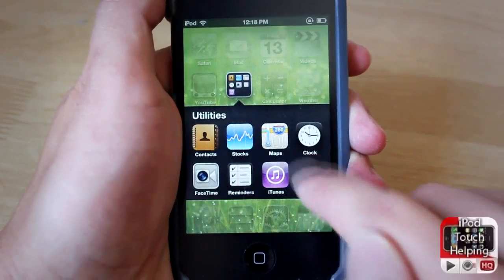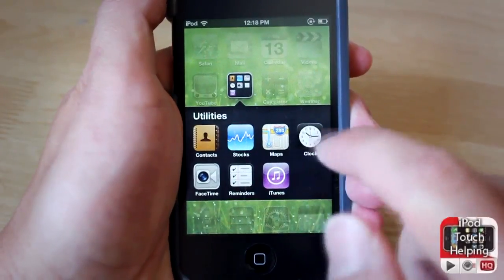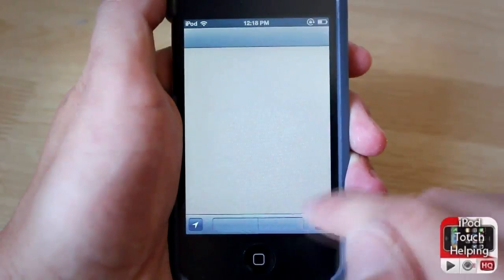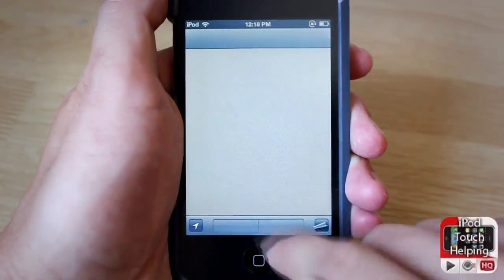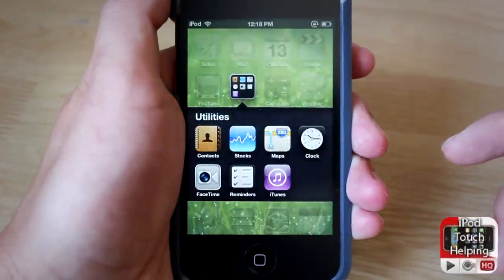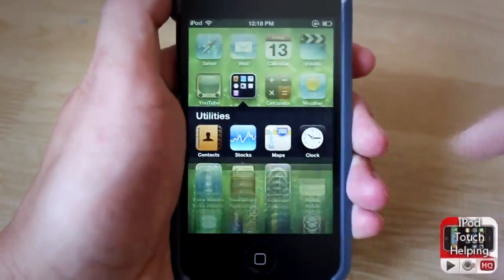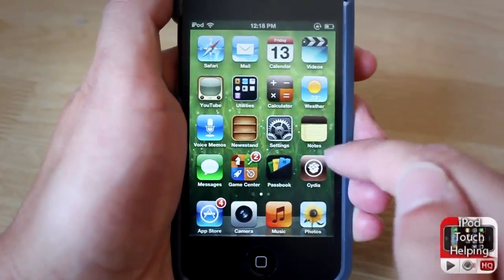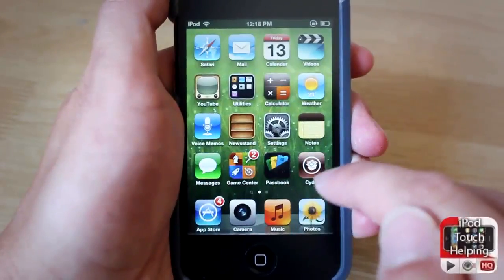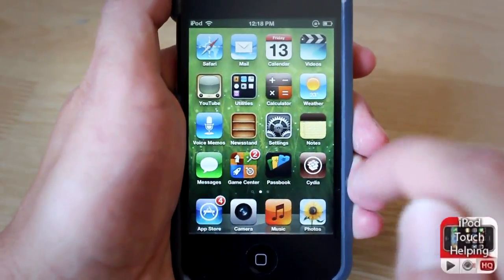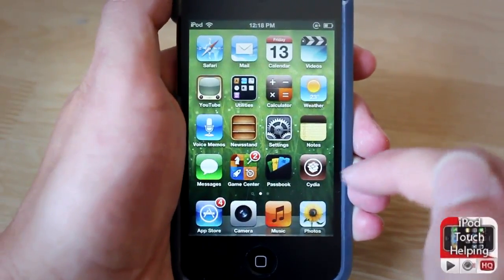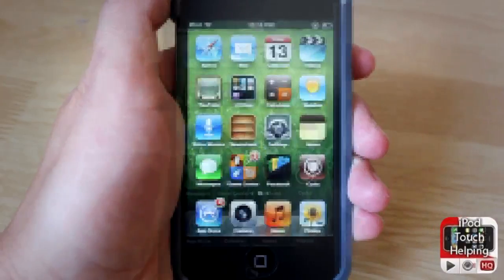One of the changes is the Passbook app like I mentioned. Another one is the Maps application — it looks much different, and when you actually open it up it looks quite different as well. There are some new UI changes there. In the dialer, if you have an iPhone, it also looks much different with UI changes there for sure.